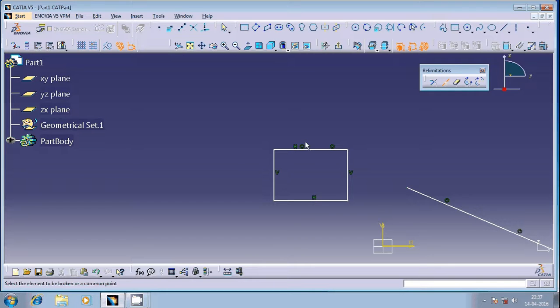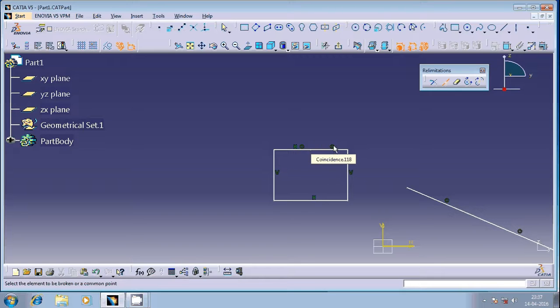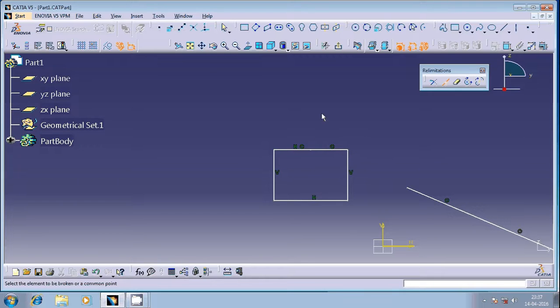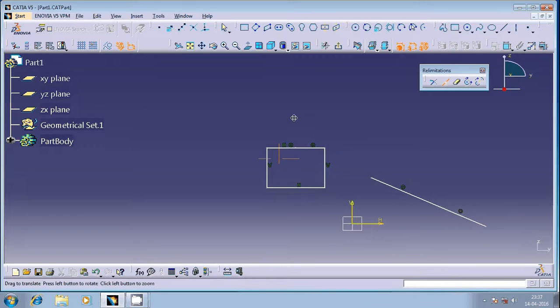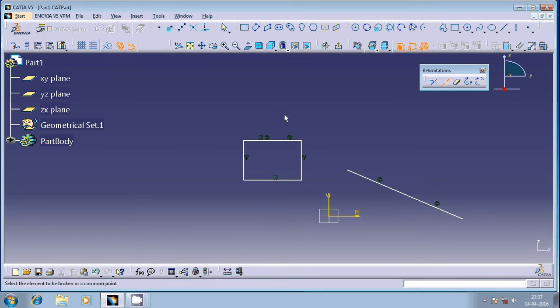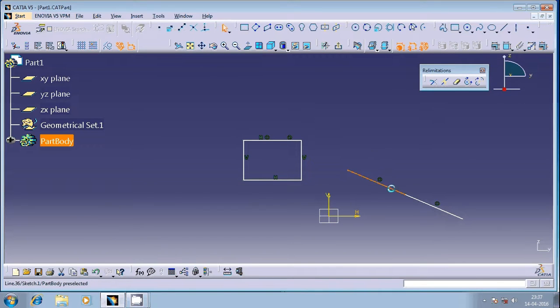You can see here that means the existing geometrical entity has been broken into two different entities. You can perform this a number of times as per your requirement.